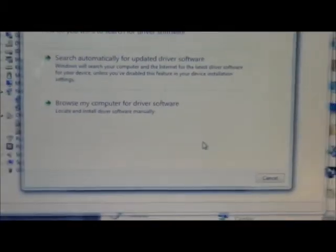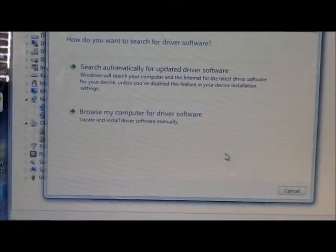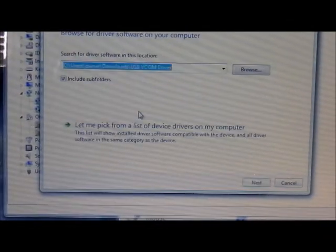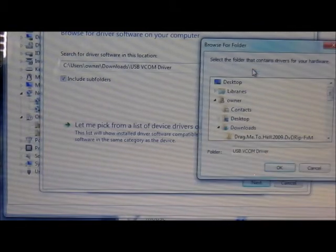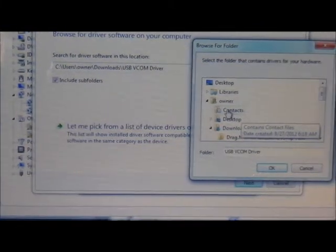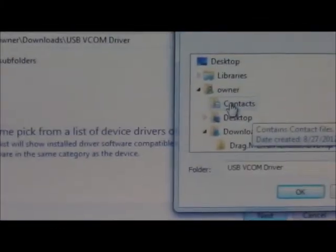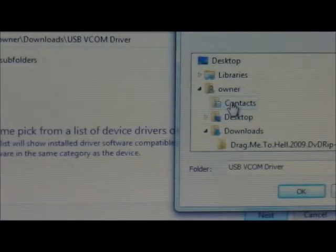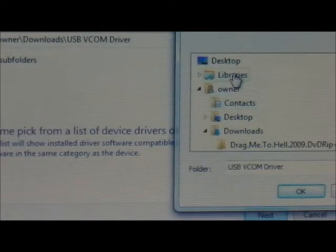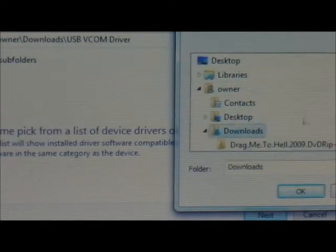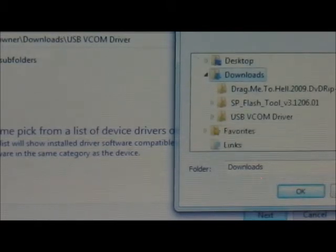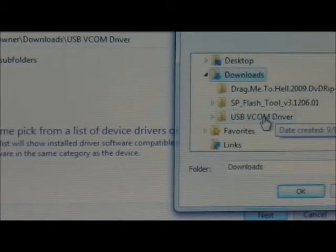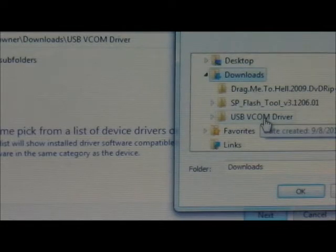Next thing you're going to do is hit Browse My Computer, and then hit Browse one more time. Wherever you put the folder that I told you to download — the drivers plus flash tool — you're going to go to Downloads, come down, and you have to extract the file. Then you're going to see USB BCom Driver.